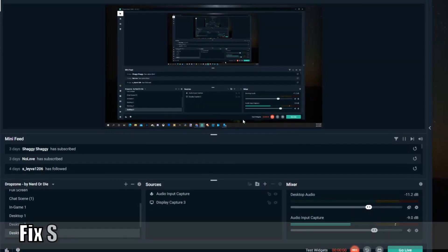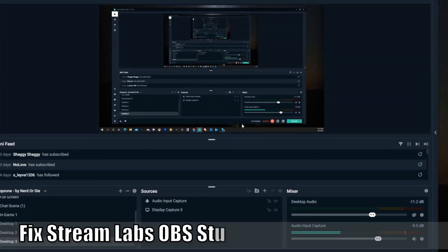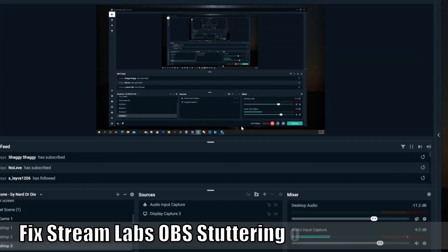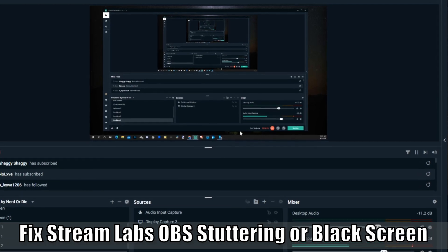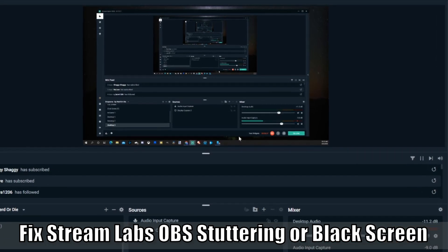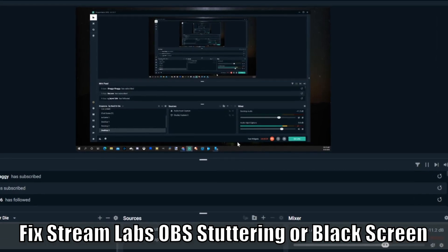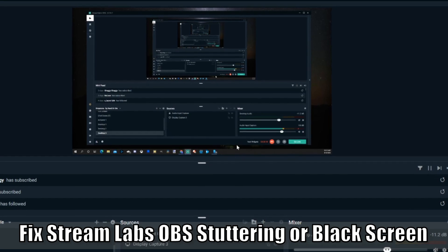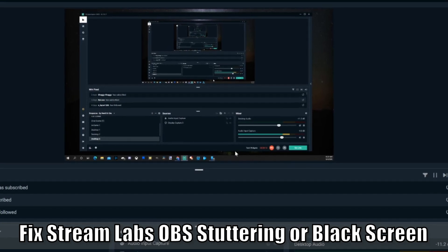Hey everyone, this is Tim from Your6 Studios. Today I'm going to show you how to fix an issue with Streamlabs OBS where you're using display capture and it's either a black screen or it's stuttering a lot. Let's jump into the video right now.